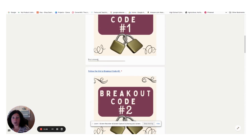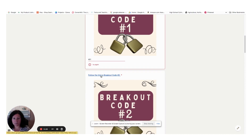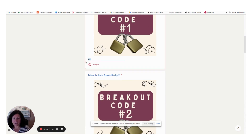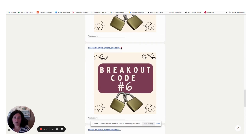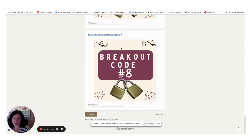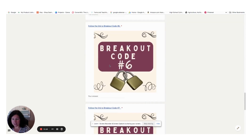If they type in the wrong answer, you'll notice that they won't be able to move to the next breakout code. So that's how it's self-correcting. And so they'll move through all of these until they complete them, and then they will submit that.